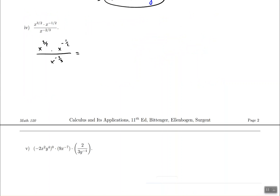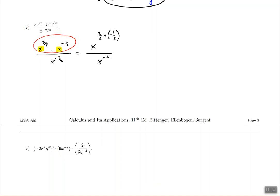The next one may sound complicated but it's really straightforward. We'll deal with the numerator first, then the denominator. In the numerator, x appears twice, so we add the exponents: 3 halves plus negative 1 half equals 2 over 2, which equals 1. So the numerator simplifies to x to the power of 1, all divided by x to the power of negative 2 thirds.